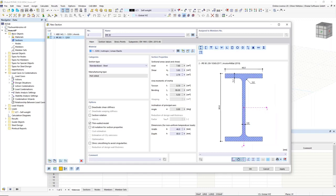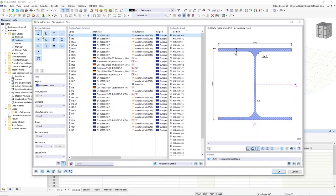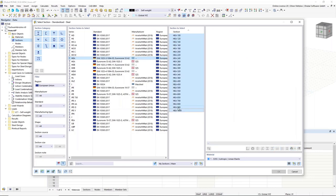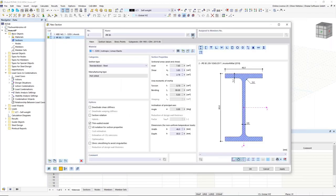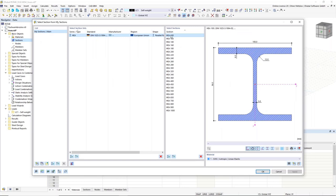The next section is for the vertical members — an HEA section. Rather than always opening the full list, I can add frequently used sections like HEB, HEA, and IPE to my favorites by selecting them with Shift and clicking the favorites button. Then under 'my sections' I can directly choose the HEA section. I copy that section for the diagonals using the copy button.